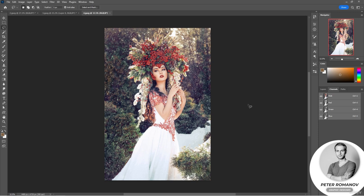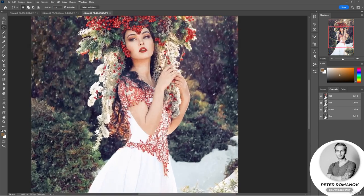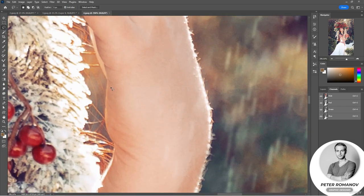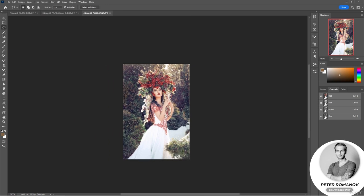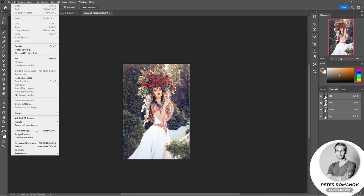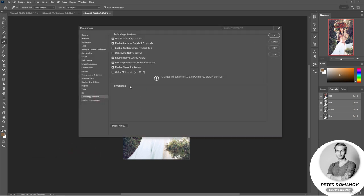Speaking of scaling, it's important to touch upon reducing or enlarging images — this operation is used much more often than Content-Aware Scale. When you enlarge initially small images, pixels become visible very quickly. But sometimes you need to enlarge an image while losing minimal quality. Go to Edit menu, select Preferences, then Technology Preview, and tick 'Enable Preserve Details 2.0 Upscale' — this option appeared some time ago.